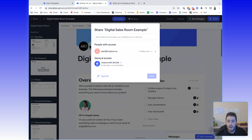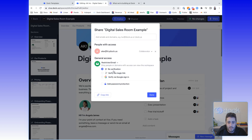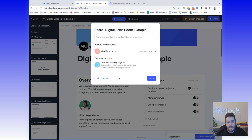We've streamlined the access controls — it's basically the same functionality as before but presented in a much different way. We have an 'anyone with the link' view where you can still get analytics. We have a restricted view with a bunch of really high-security options. And then the last one is a landing page view, which can be used for one-to-many different workspace relationships.